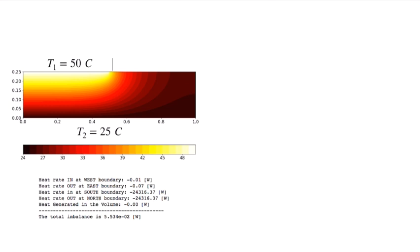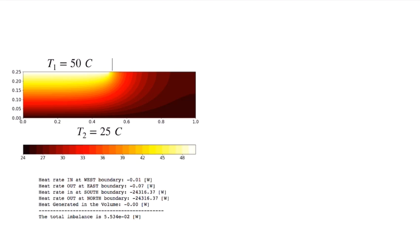Let's consider this 2D conduction problem, where we have a rectangular part of a piece of material, where part of this is exposed to a high temperature of 50 degrees centigrade, the entire bottom is exposed to a temperature of 25 degrees centigrade, and the remaining boundaries are all insulated. I've solved this using my Python program, and I can see that on the north and south boundary, I have 24,316.37 watts in the negative direction coming in the north boundary, because it's negative, and it's perfectly balanced by that same heat rate going out the entire south boundary.